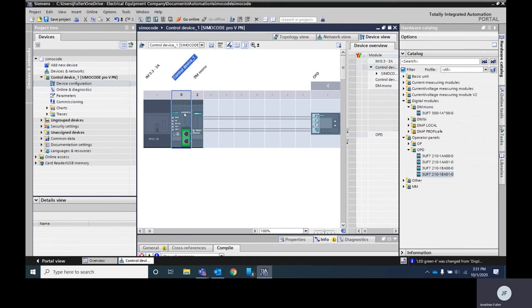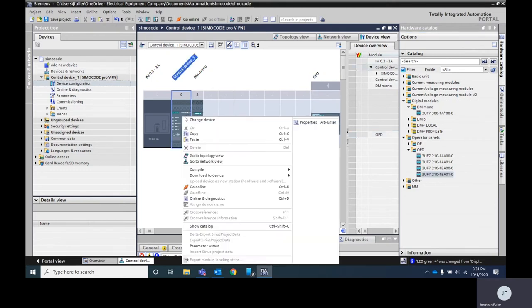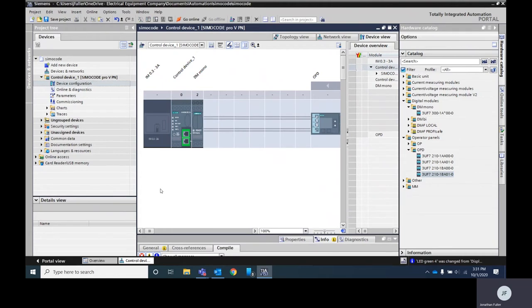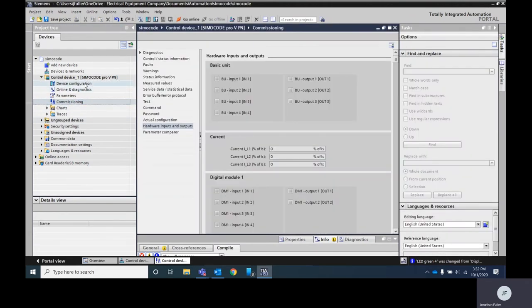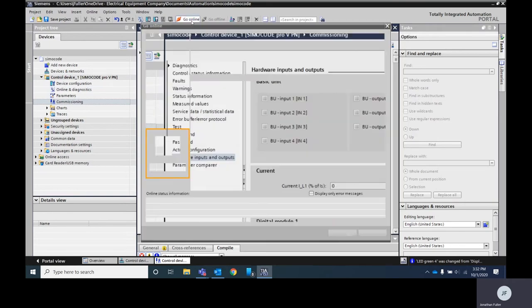Now this physical representation here within TIA Portal matches what I've got here on my demo case. So now I can go in and make any changes that I need to. Once I've gone in and made changes to my parameters I can go ahead and do commissioning. Once I've got everything configured the way I want I'm going to go ahead and go online with my module.